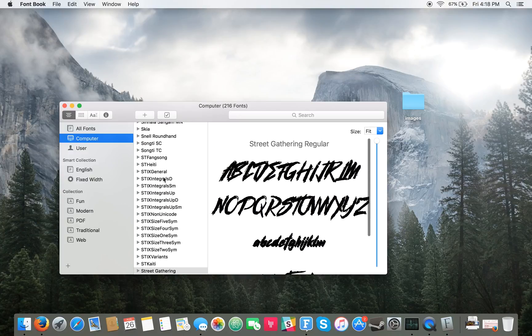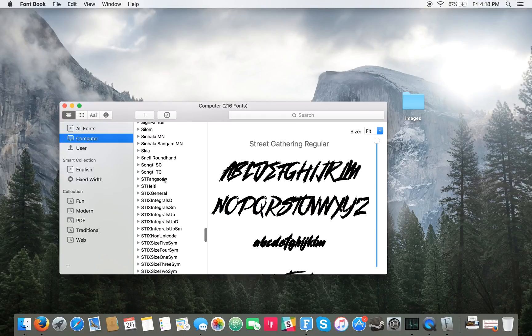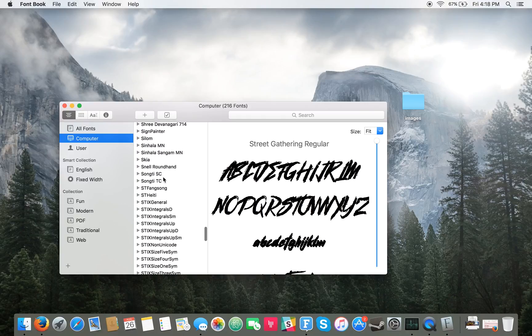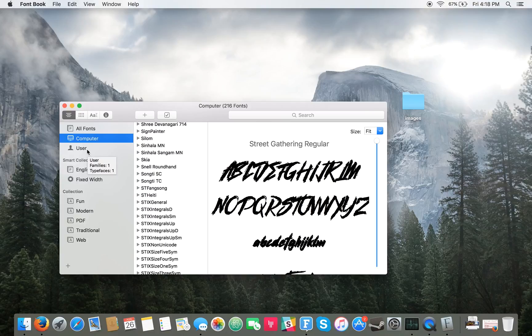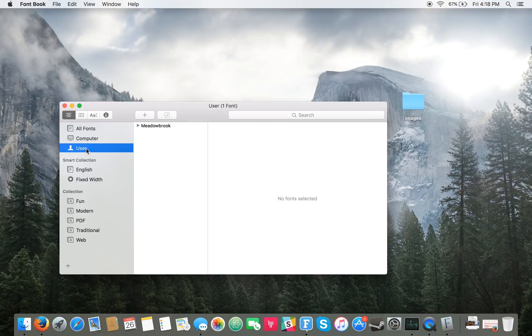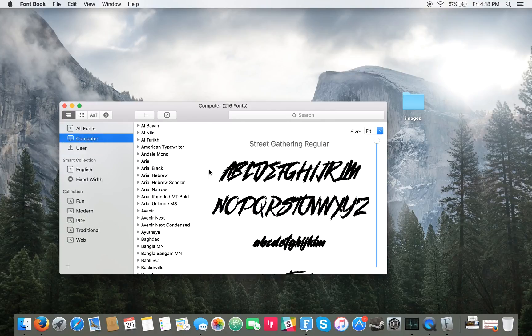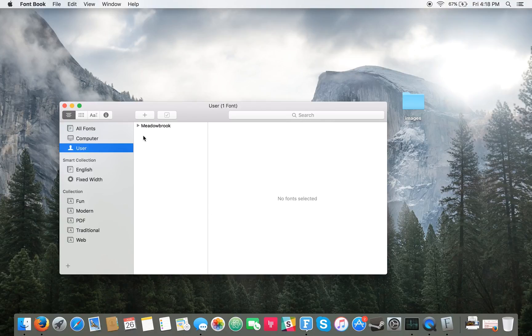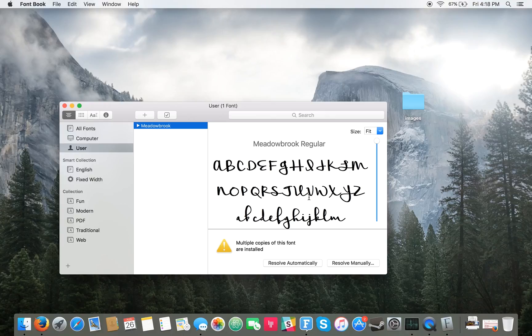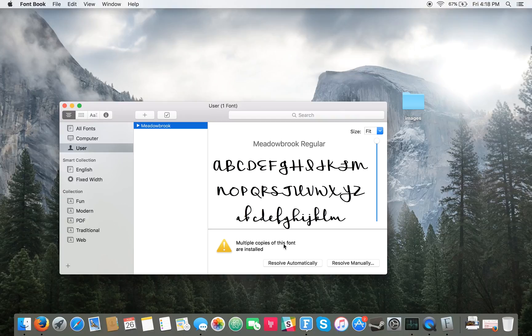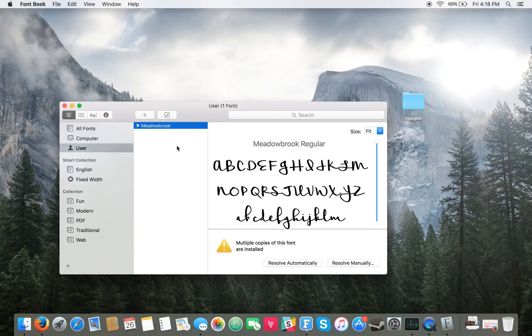And that's all there is to it. Sometimes if you add a font to a user and then you decide hey, I actually want it as a system font, you'll see this thing come up saying multiple copies of this font are installed. And you can click on resolve automatically or resolve manually and it'll get rid of that extra copy of the font.